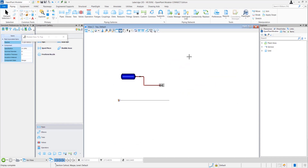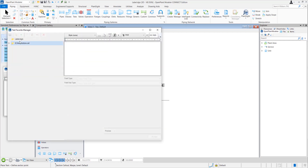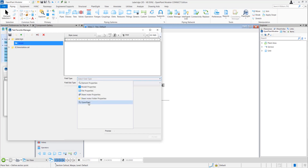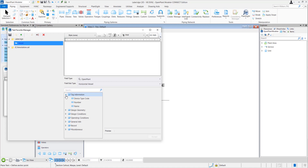Let me go to the top view. Here we need to first create a text favorite which we will use as a label. Go to Place Text — the text editor dialog will pop up — and go to the Insert Favorite dropdown. Click on Manage. Select the DGN. Click on the plus button and name the text favorite; for example, I name it as 'vessel'. Now I need to select the field types. I select Open Plant and select the component for which you want to create the annotation. I select the horizontal vessel, and here I need to select different properties I want to use as a label. I select the Name Asset.